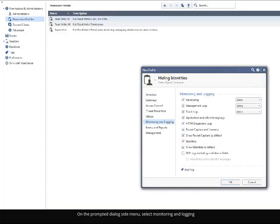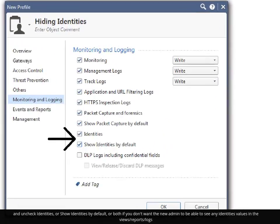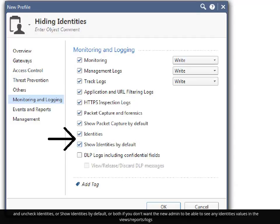On the prompted dialog side menu, select Monitoring and Logging. And uncheck Identities, or Show Identities by default, or both, if you don't want the new admin to be able to see any identities values in the views, reports, and logs.